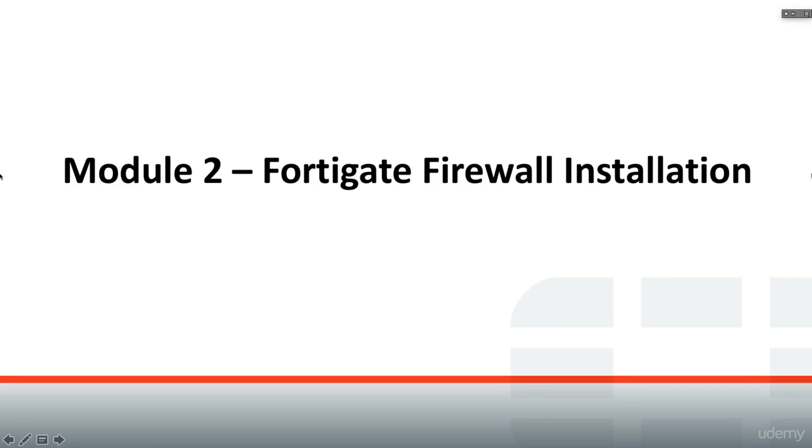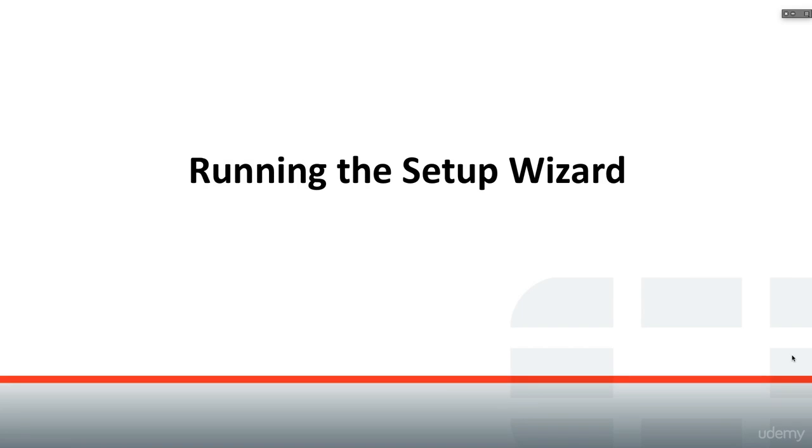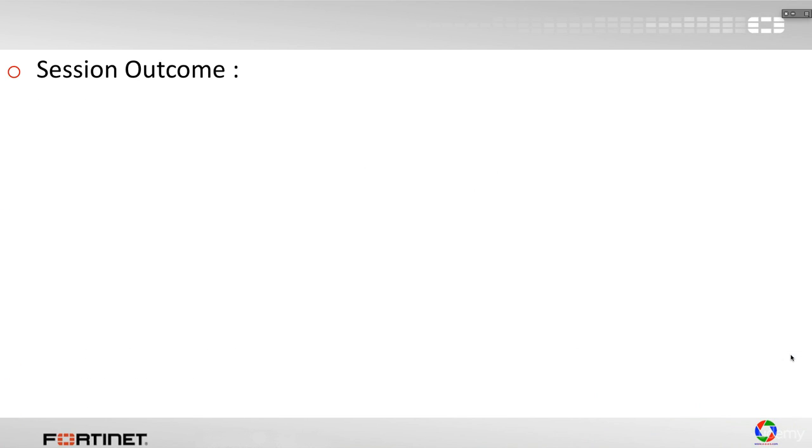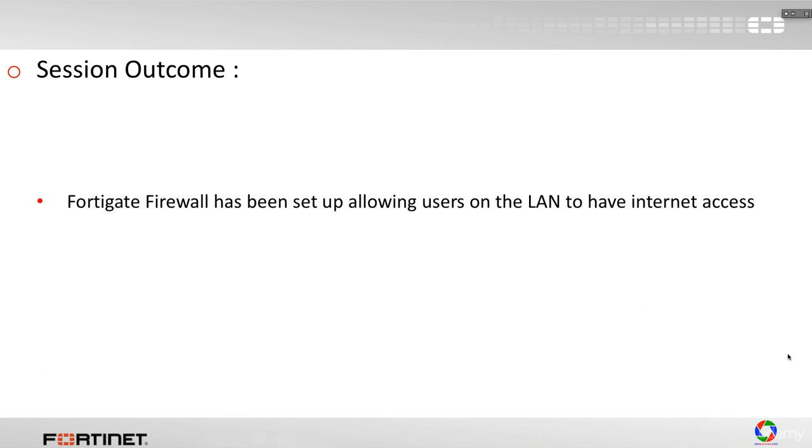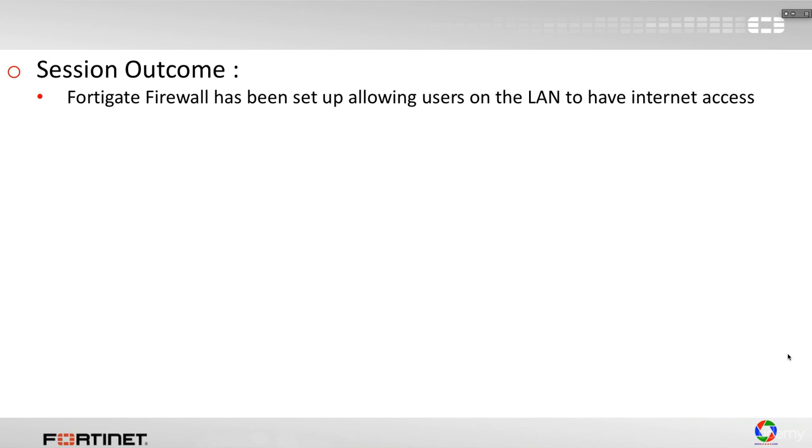Welcome to Module 2, FortiGate Firewall Installation. In this section, we are going to run the setup wizard. In terms of session outcome, at the end of this session we would like to have the FortiGate Firewall configured so that the users on the inside, on the LAN, have access to internet. And here is how everything should look by the end.